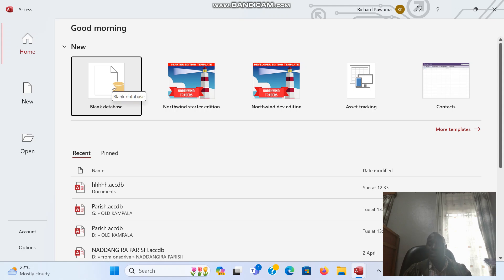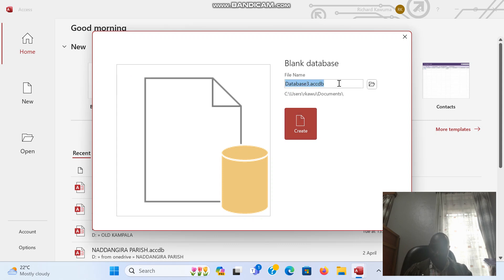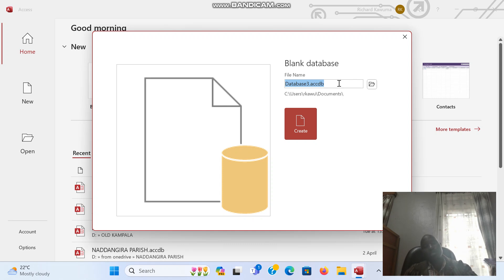Click on blank database. When you click on blank database, you'll be prompted to put a database name. Our database we are going to develop is going to be a school management system for a school called Saint Mary's.